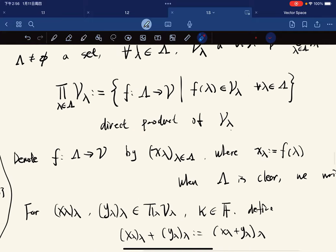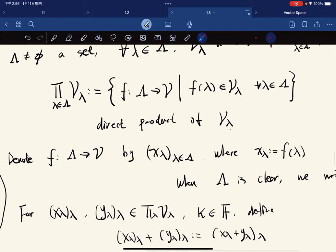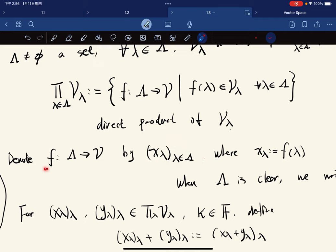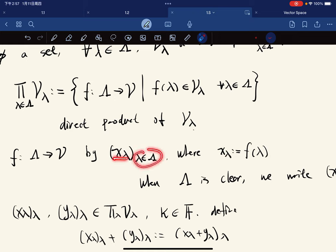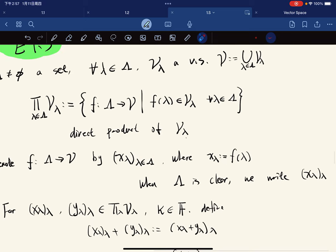We denote f by (x_λ), so this is like the output, where each x_λ is defined to be f(λ). This is the set of all the outputs for λ in the index set. When the index set is understood, we just use this abbreviation and ignore the subscript.